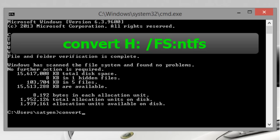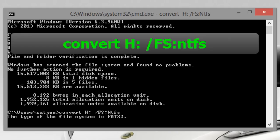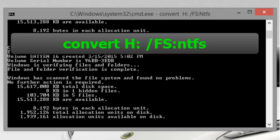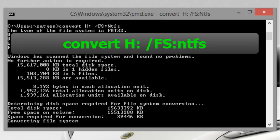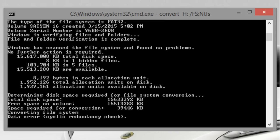After that type convert space h colon space backslash f s colon NTFS. This command is for start the conversion process of system type from FAT32 to NTFS without data loss.